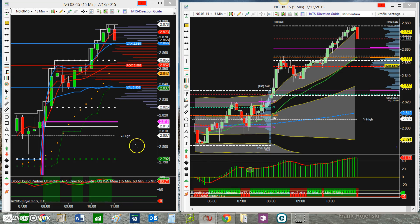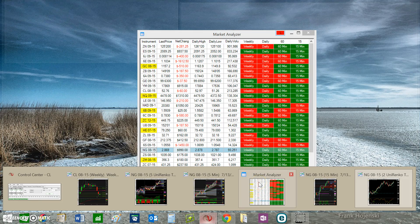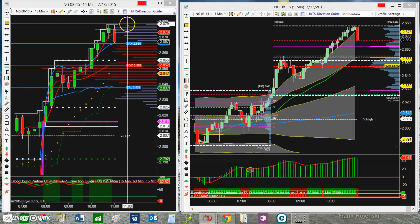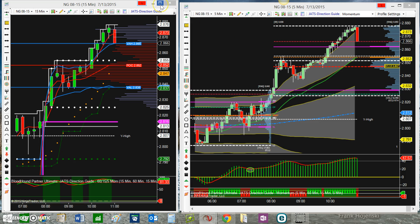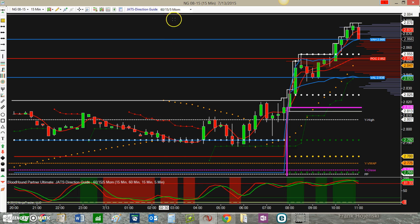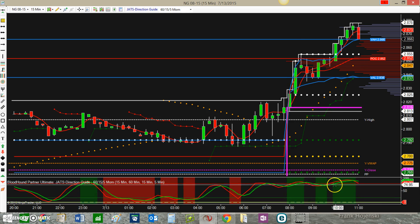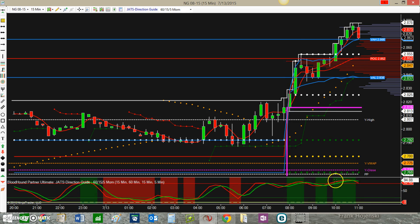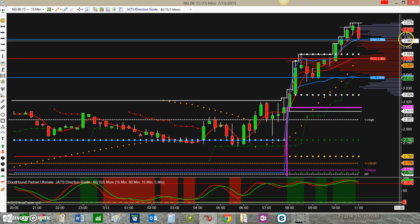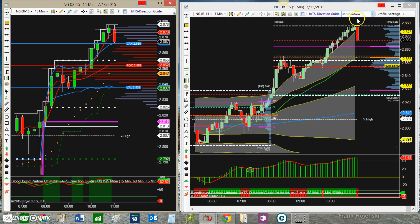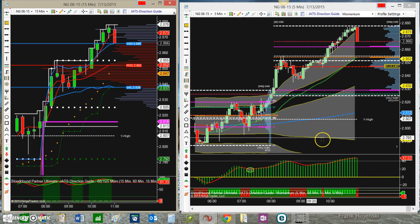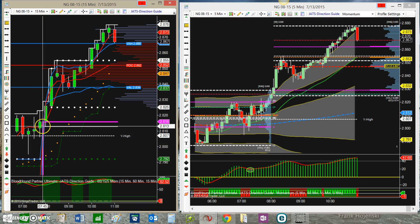That was my trend on my higher time frame. Once I get my trend down, I come down to my 15-minute and 5-minute chart and look for momentum. On the left chart I have a blend — a 60, 15, and 5-minute momentum blended on my chart. I really want to see this momentum working at the same time my 5-minute momentum is working.